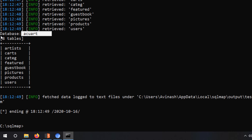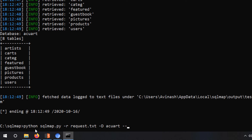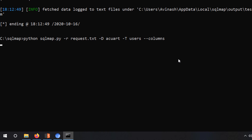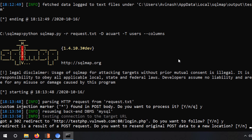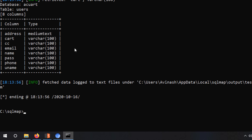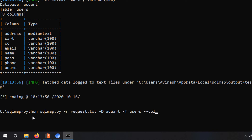You can see the tables present in the 'acuart' database. After that, to get the column names, use '-T' and specify the table from which you want to extract the columns — let's say 'users' — and then add '--columns' and hit enter. Answer the same questions again and you will get the columns. Now let me select specific columns using '-C' and specifying the column names from which I want to extract the data — in this case I'll specify two columns: 'uname' and 'pass'.